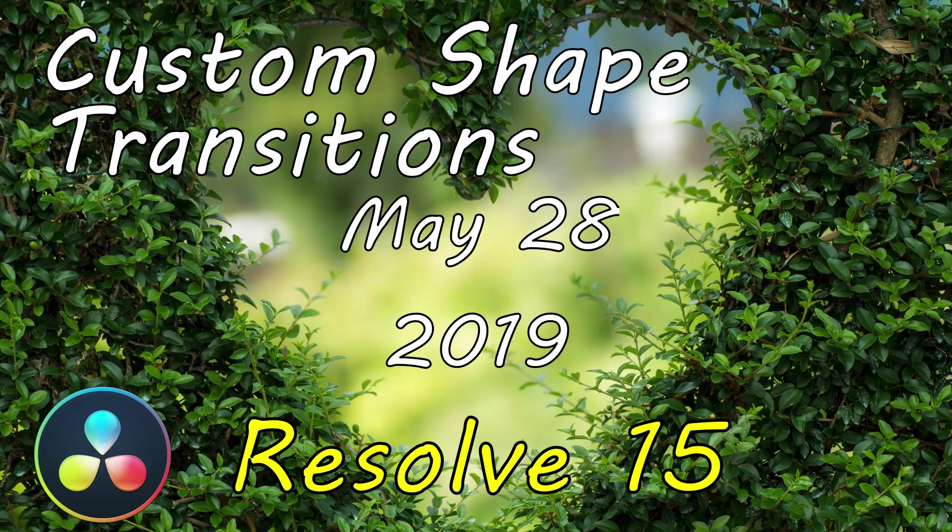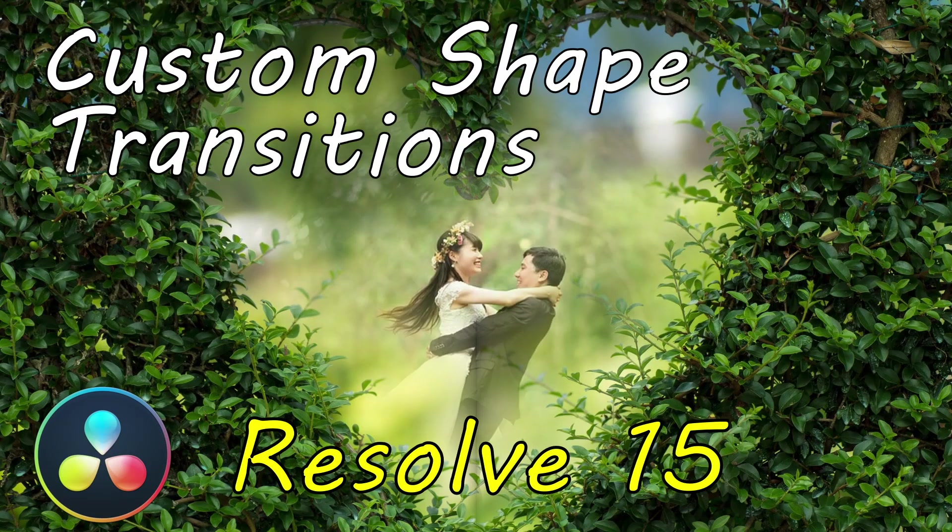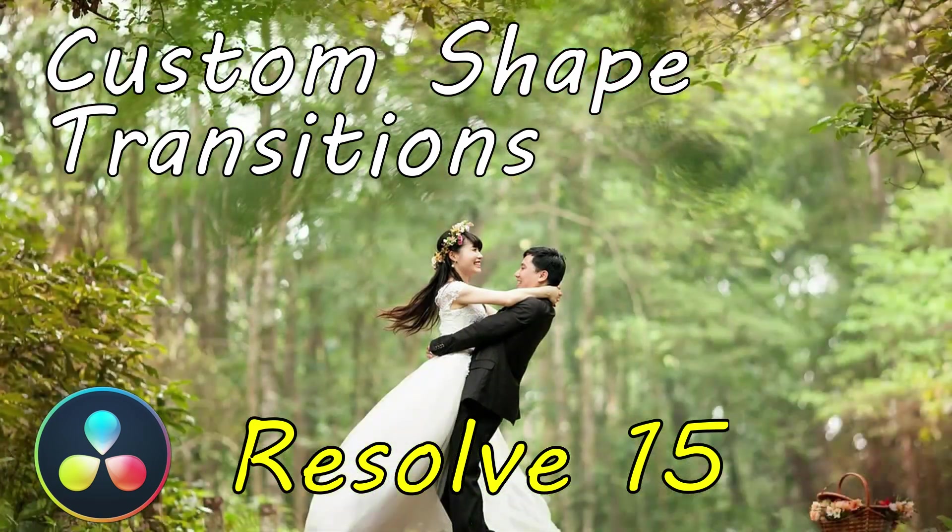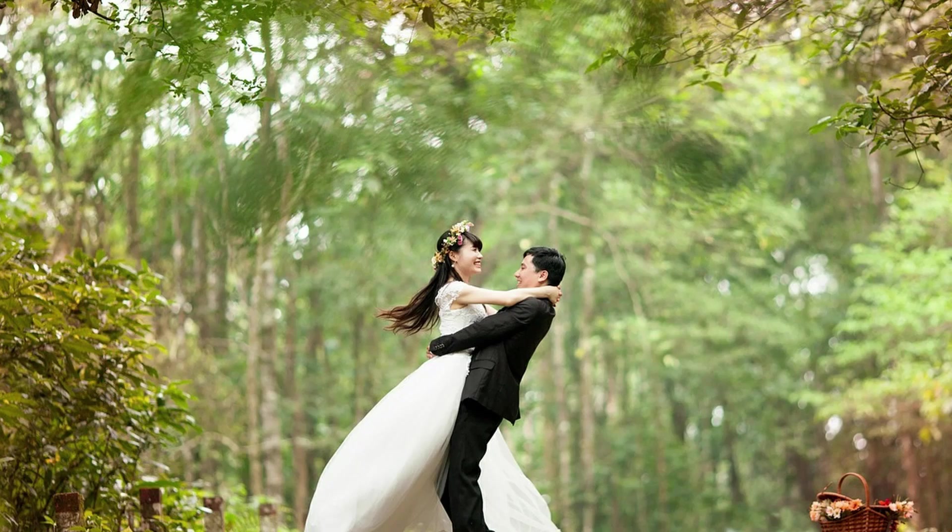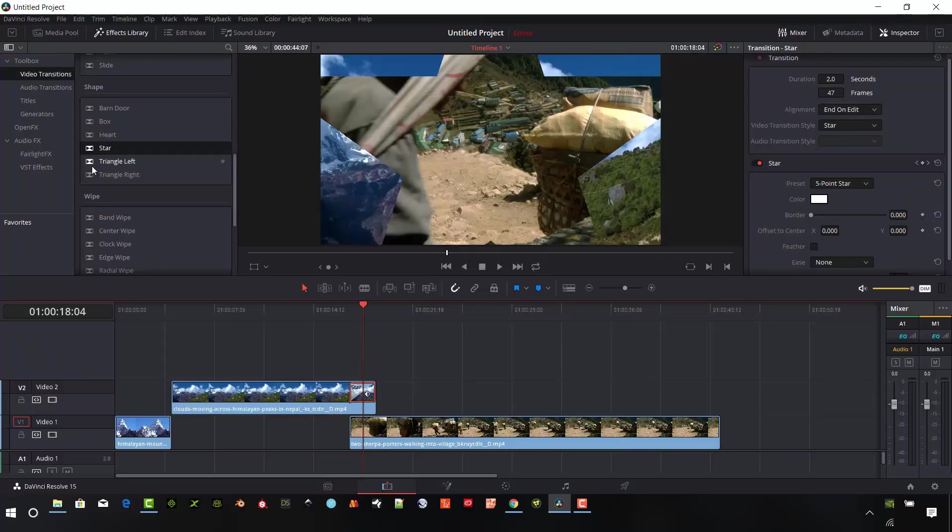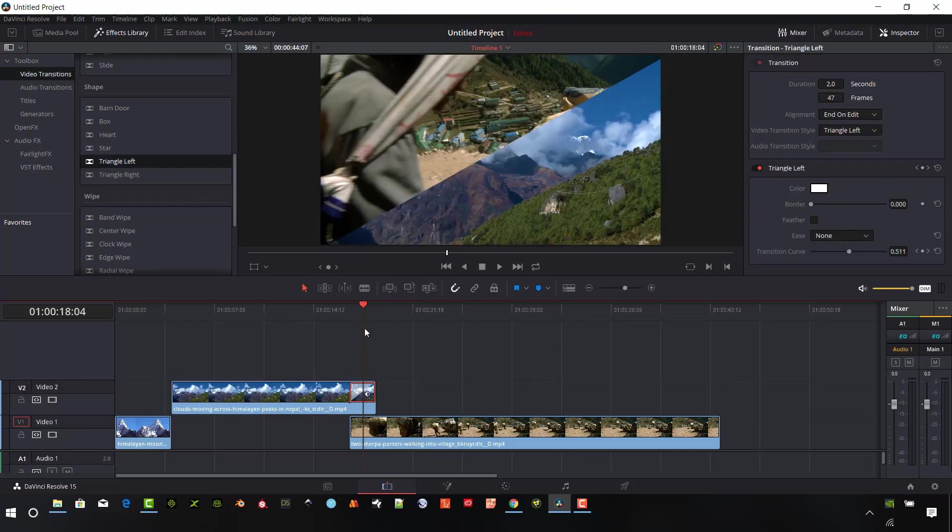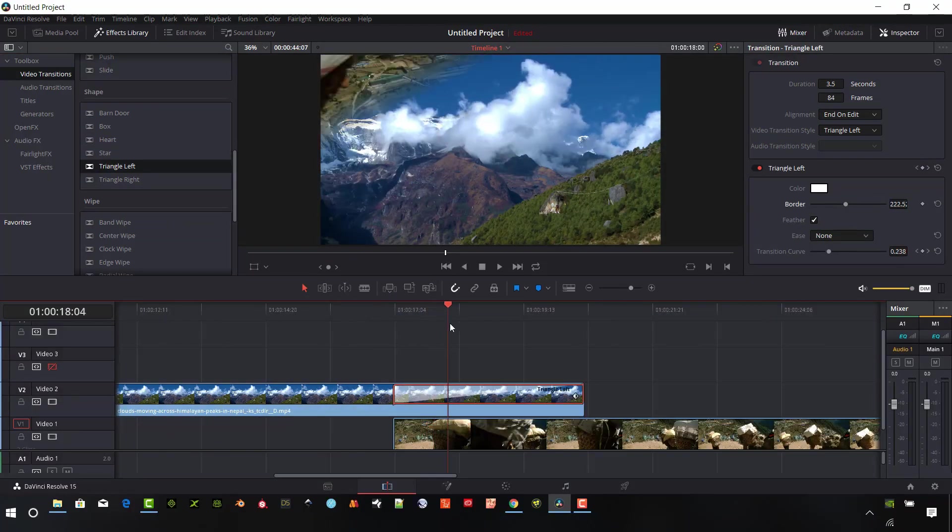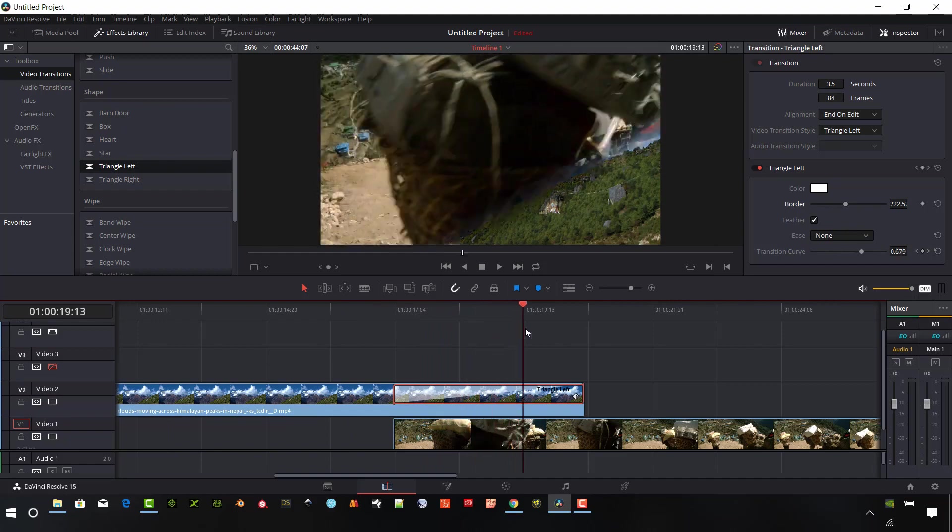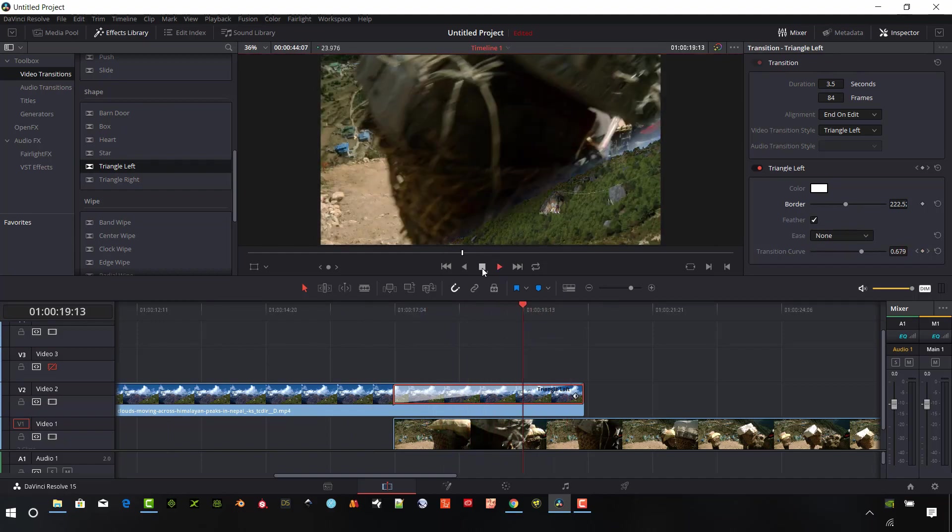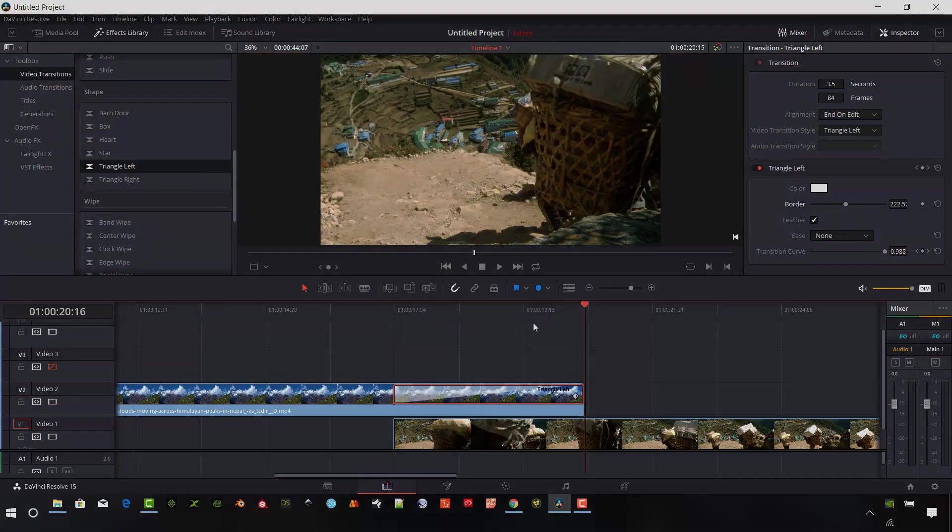Hi creators, today I'm going to cover the shape transitions built into DaVinci Resolve 15. I'm also going to show you how to set those up for your video clips for great transitions, how to customize the shape transitions and save them so you can save some time on your projects. So let's get started.